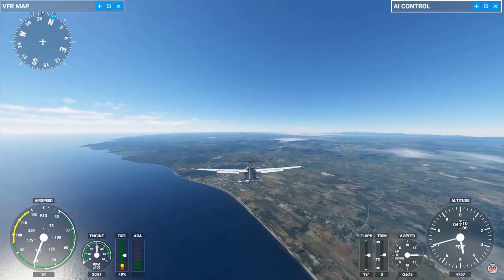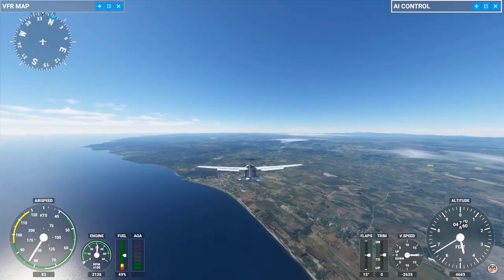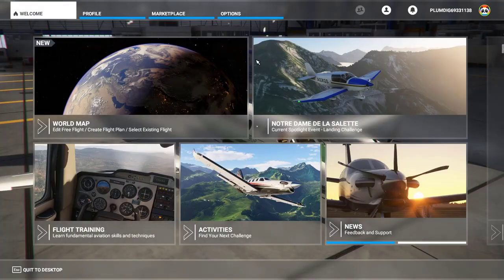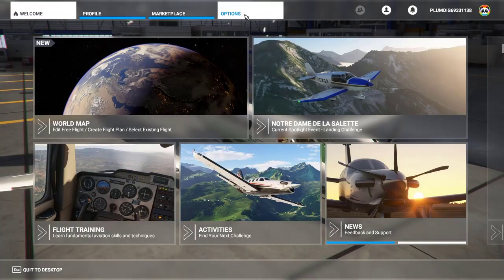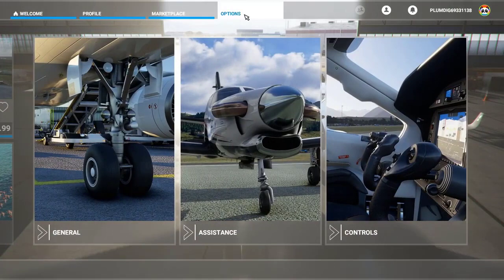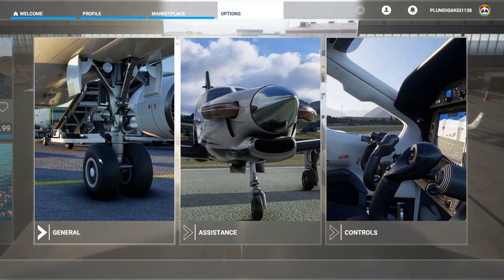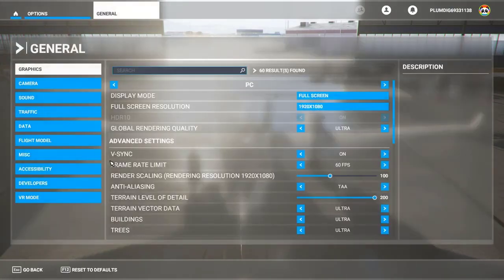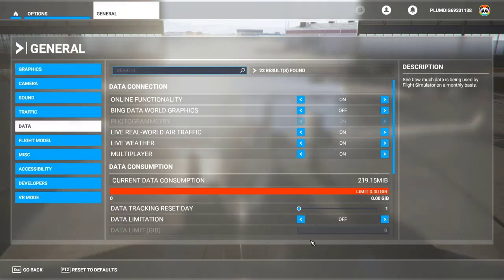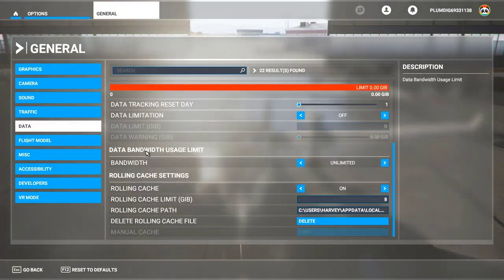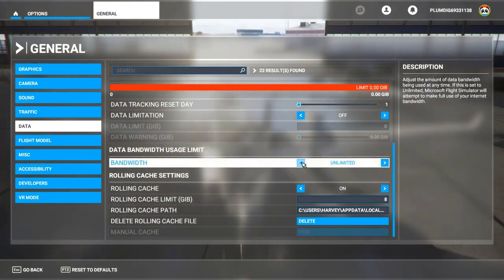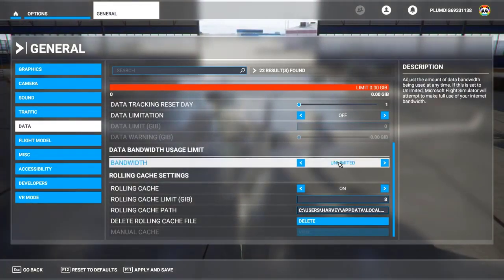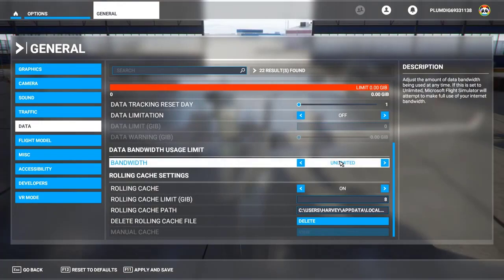Here's how to set bandwidth to unlimited: Open Microsoft Flight Simulator, go to Options, click General, select Data. Under Data Bandwidth Usage Limit, select Unlimited for bandwidth. Press F11 or click Apply and Save.